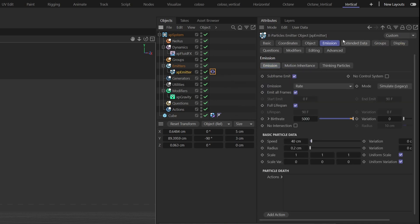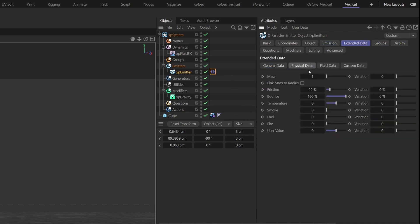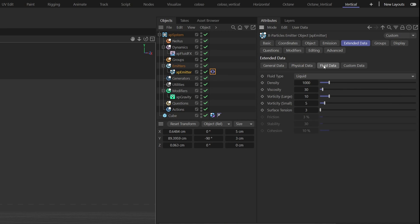Also, to make the simulation more viscous, go to the emitter. Under Extended Data, go to Physical Data and modify the friction to 70% and the bounce to 10%. Next, go to the Fluid Data here and modify viscosity to 800.